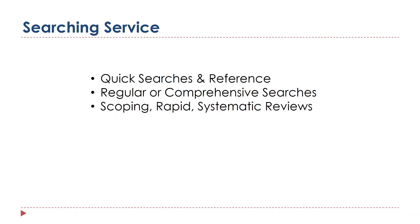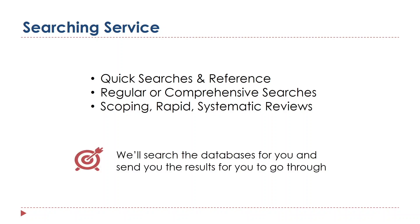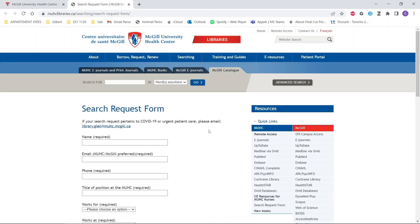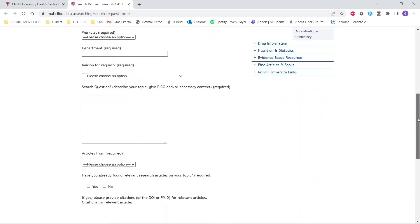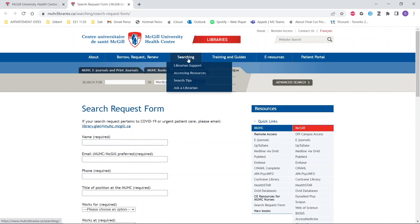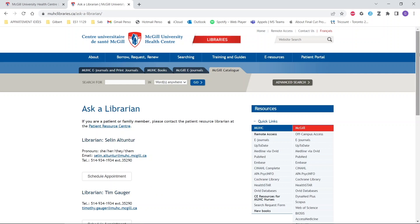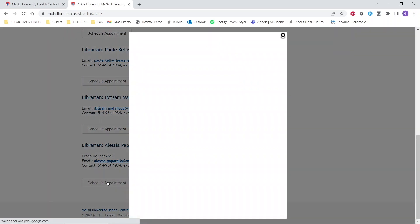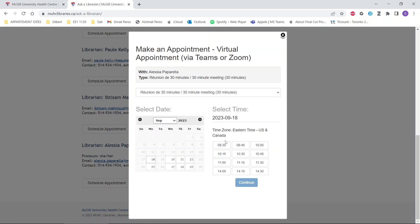If you've attended trainings and you're searching but still not getting satisfying results, come and see us or send us an email. If you've spent more than an hour working on just the search portion, it's time to see a librarian. We can help you figure out what you can do better and we can even do the search for you. We can also schedule a virtual appointment with a librarian via our website. On the quick links under the MUHC tab, we can look at the search request form — fill it out and the first available librarian will be in touch. For librarian help, under the searching tab, click ask a librarian, and you'll see a list of all the librarians. Click schedule an appointment and you'll see all the availabilities so you can choose a time that works for you.